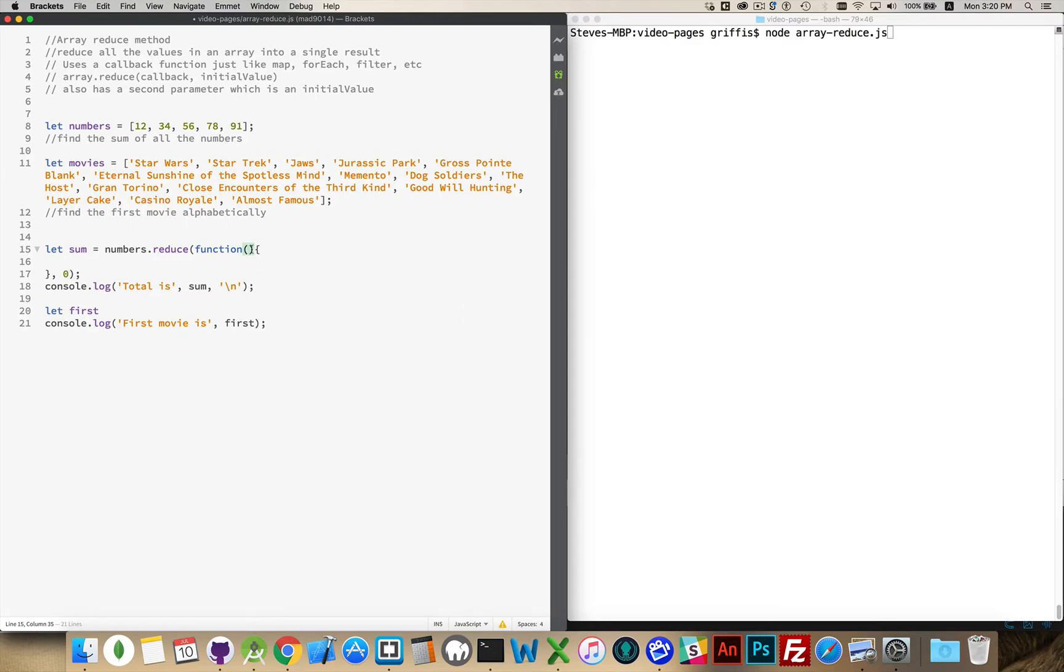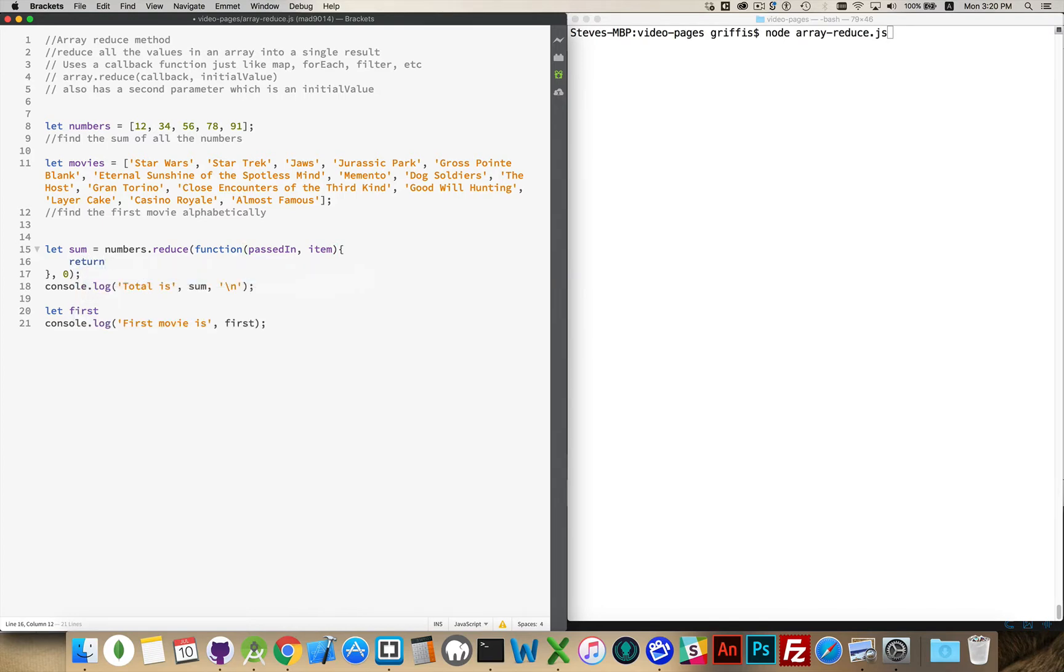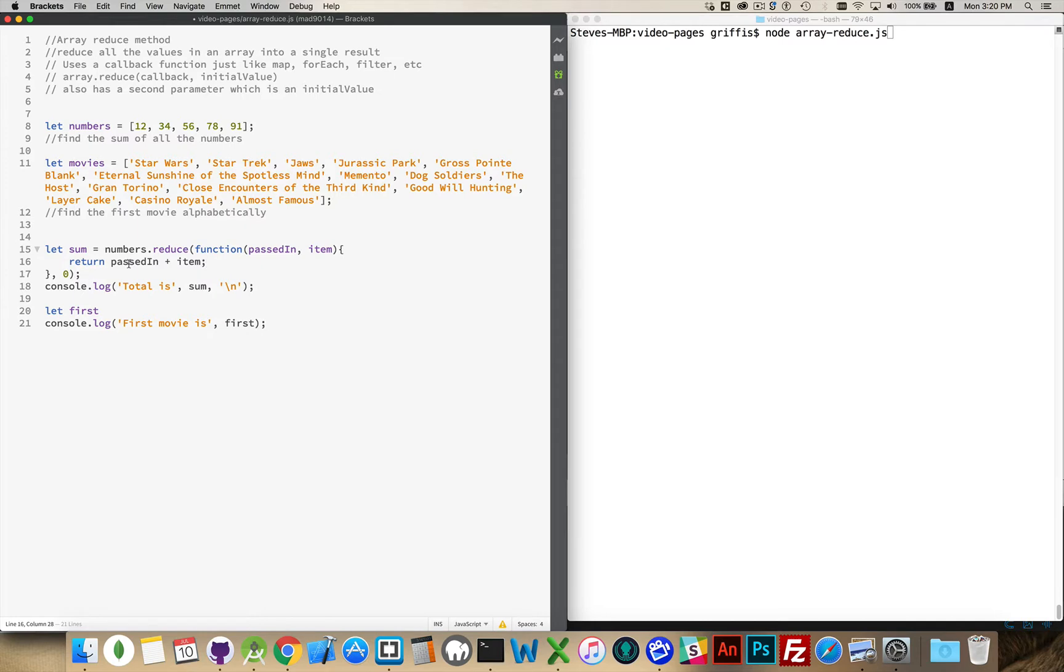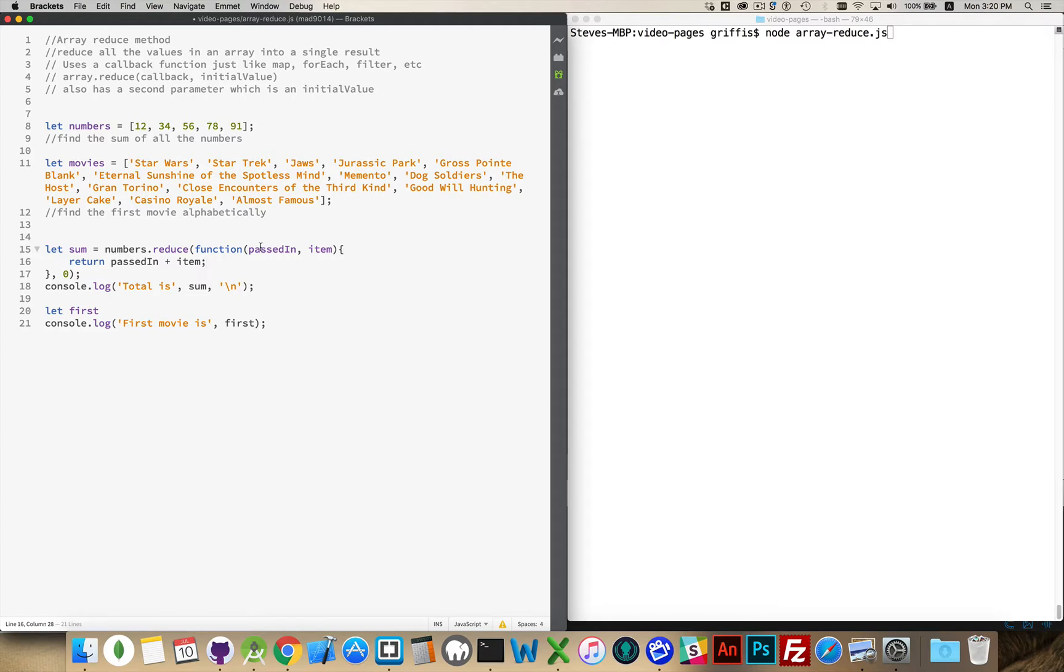So 0, this is my initial value and I'm going to be passing that 0 in and then the item itself. We're going to return whatever gets passed in, which the first time is going to be 0. So this 0 is going to get passed in, added to the first number which is 12. 0 plus 12 is 12. So the second time reduce gets called, 12 will be the value that gets passed in and then 12 will be added to 34, so we'll get 46 as the answer and then that gets passed in and so on.